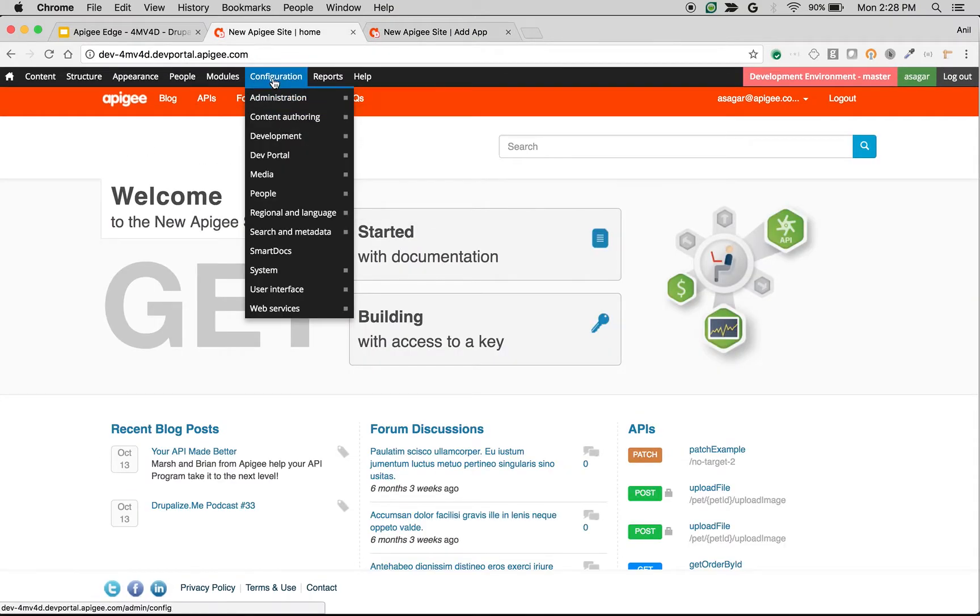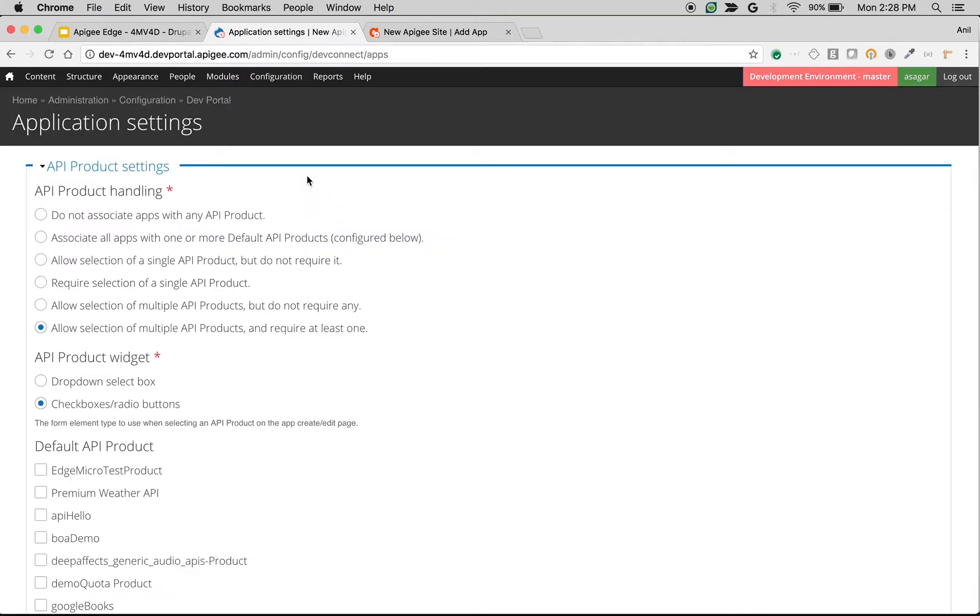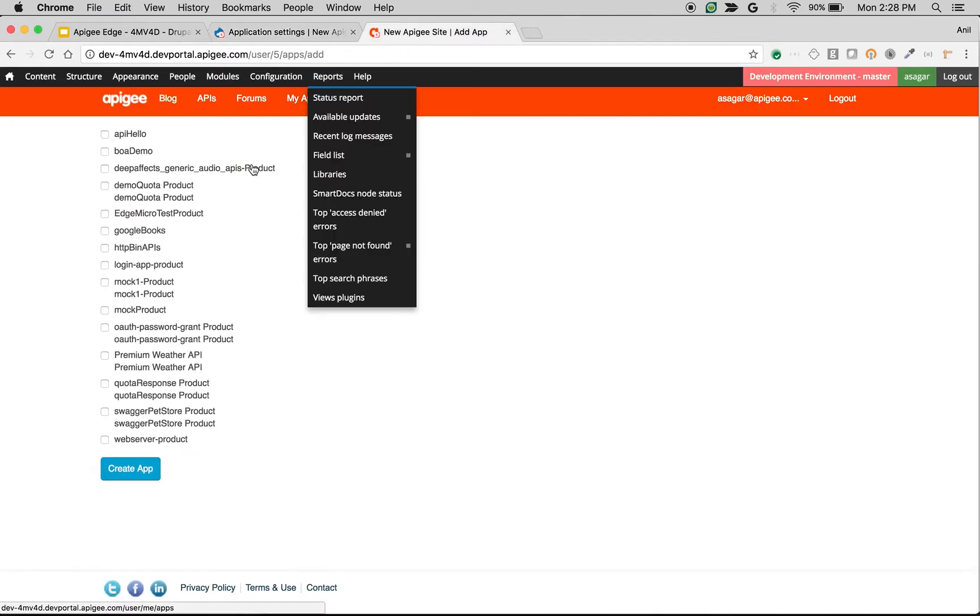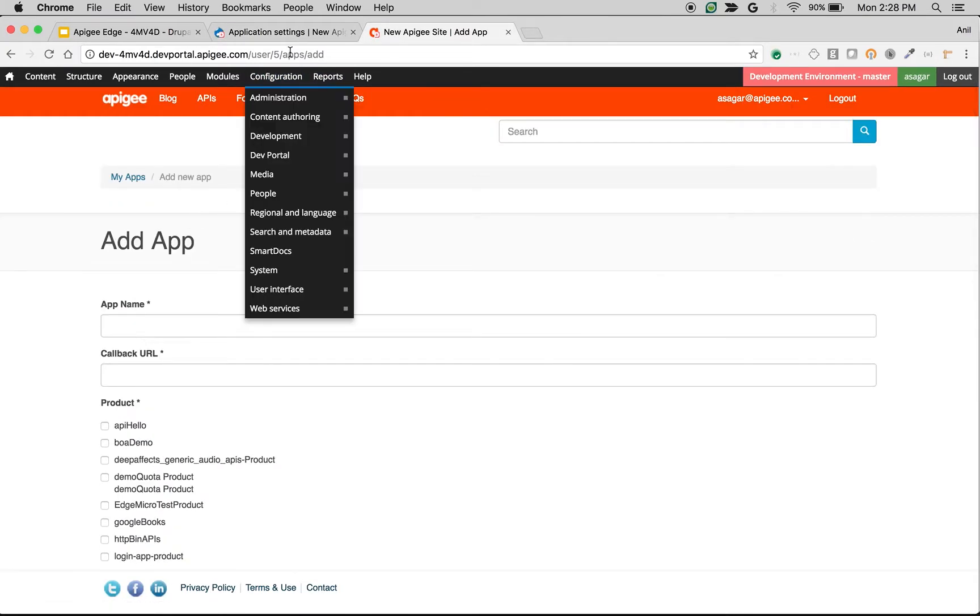To quickly see the settings, go to Configuration, Developer Portal, and then click on Application Settings. In this page, we are going to see various settings that will change the behavior of the add app form.